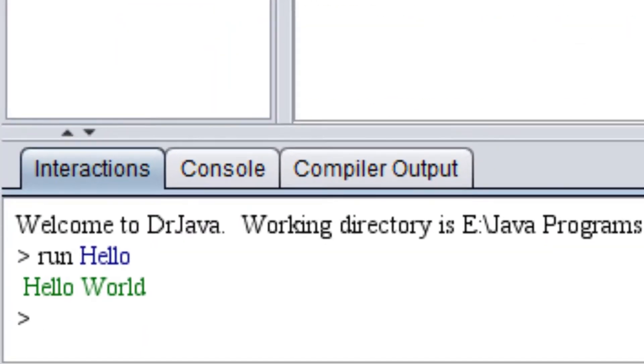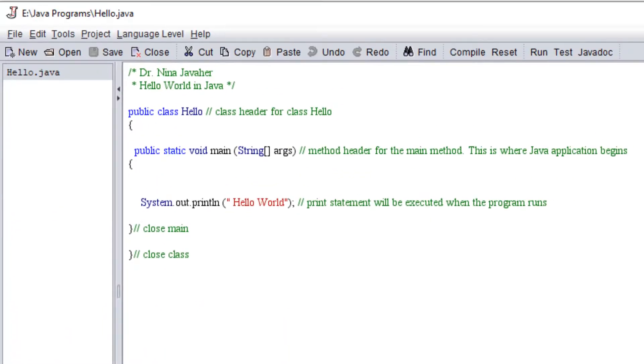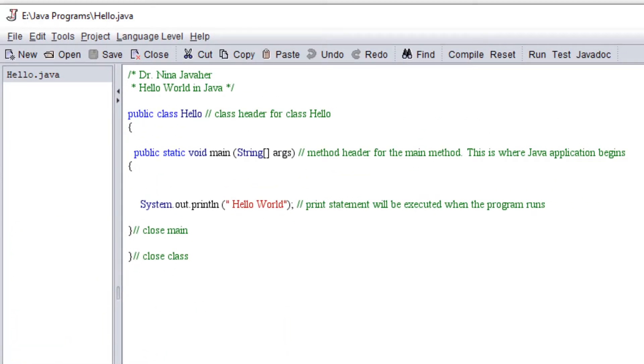And as soon as I run the program I can see hello world printed down here which is telling me that the program is executing well with no bugs.